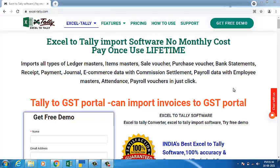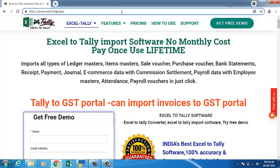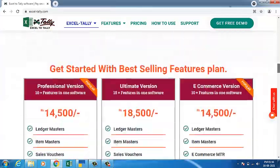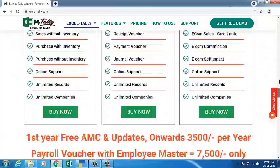Hello everyone, welcome to Excel-Tally software. Excel-Tally software provides you the best Excel to Tally integration. It has no monthly cost, just pay once and use lifetime features. You can visit our website at www.excel-tally.com to see all the further details of the software.